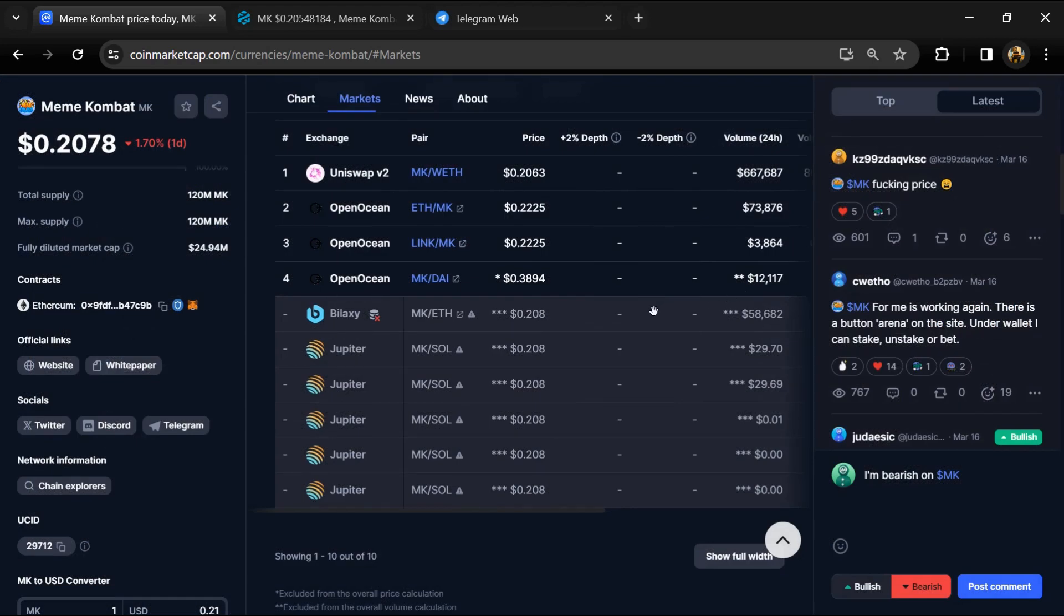Also check Huobi, Gate.io, Bybit, OKX, and MEXC exchange. After that, click on the contract.